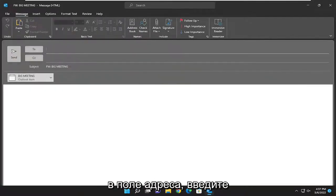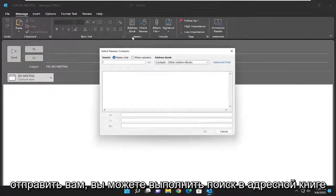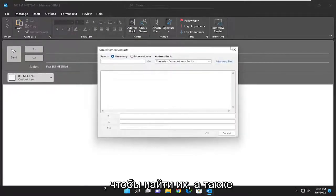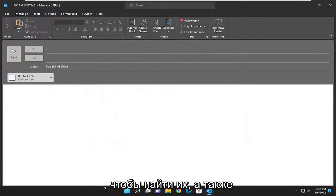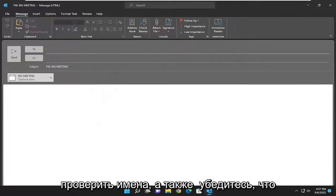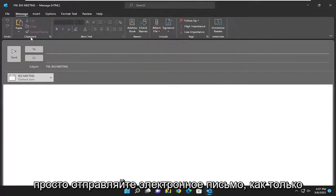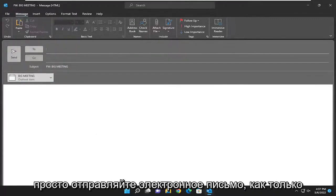In the to address field, type in the address or contacts you want to send it to. You can search the address book in order to search for them, as well as checking names to make sure that they are spelled correctly. And then you just go ahead and send the email once you're ready.